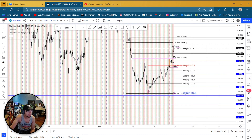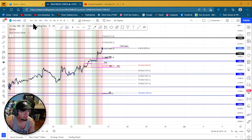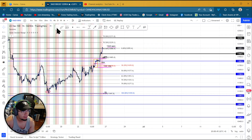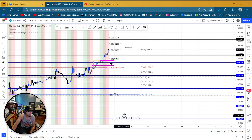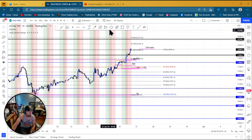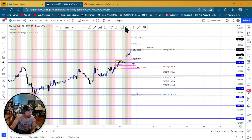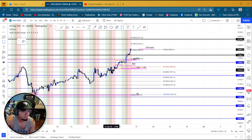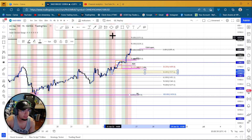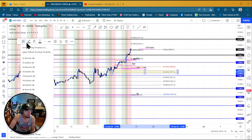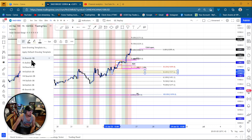Let's see if there's a 30-minute order block. It would have to be the hour — the last down candle before the move up. So I see one right here. This is the last down candle before the move up, which lines up with the 50.